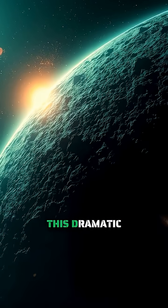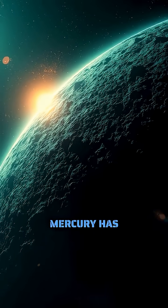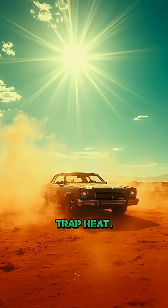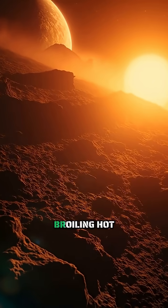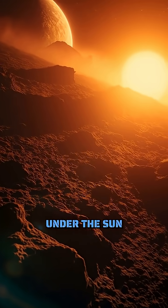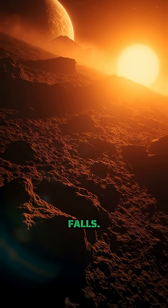This dramatic shift happens because Mercury has virtually no atmosphere to trap heat. It's like a car in a desert, broiling hot under the Sun but freezing once darkness falls.